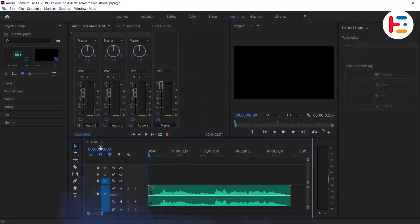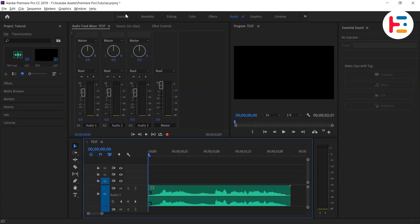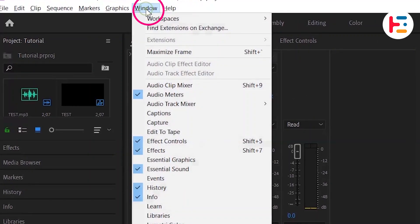Ensure all necessary windows are visible. If any are missing, you can always navigate to the window and locate them.